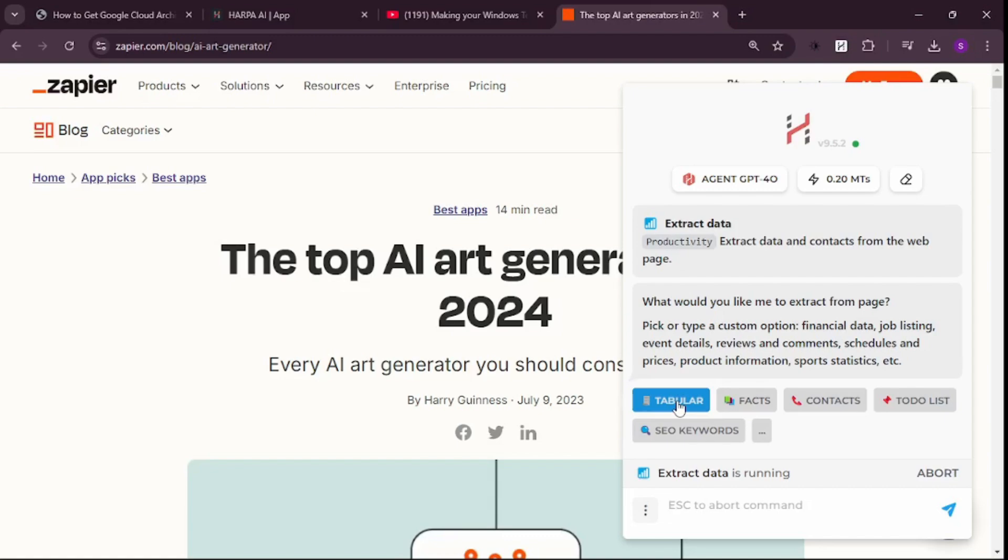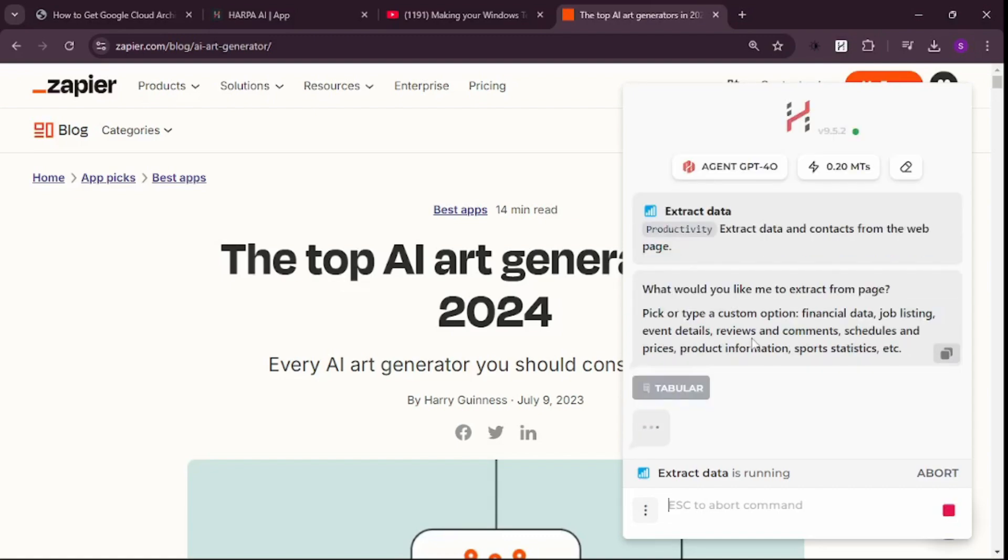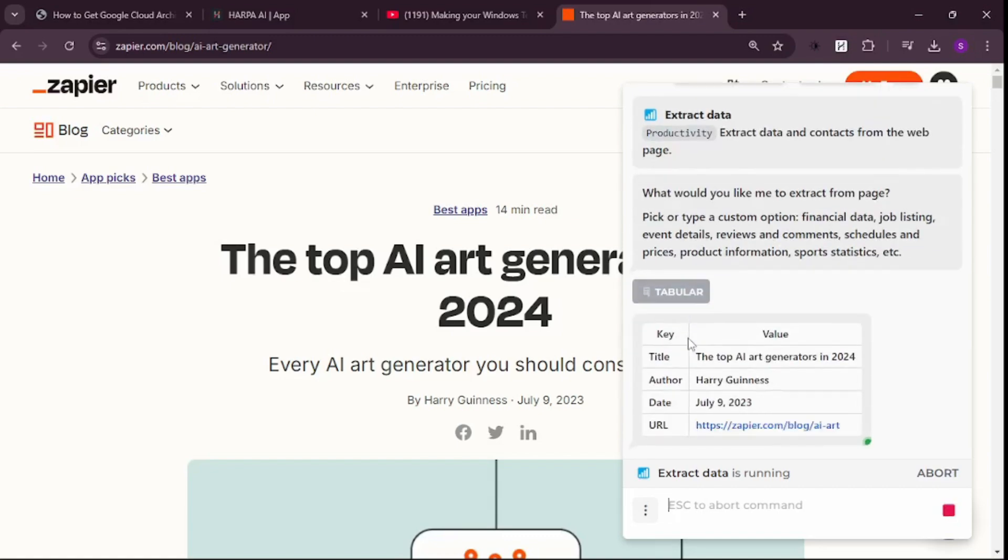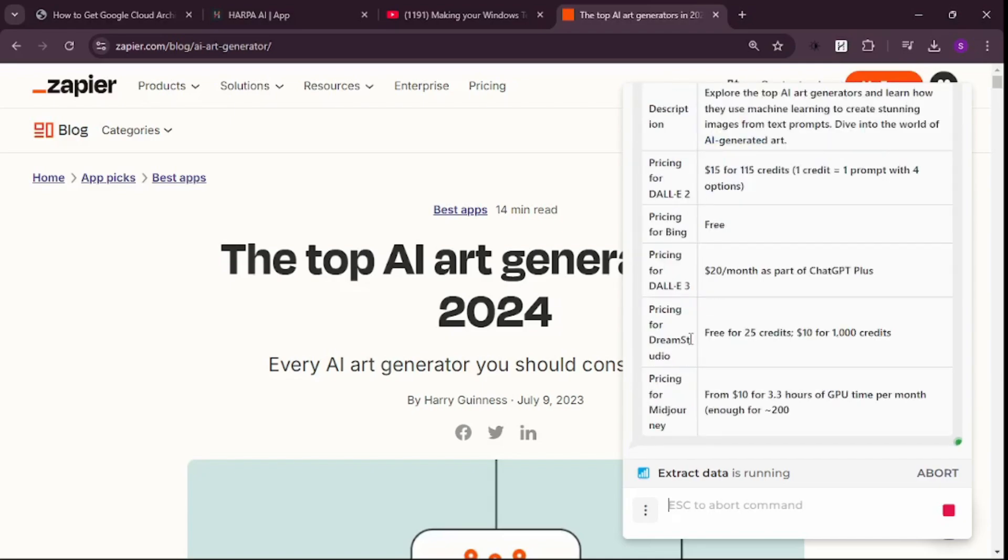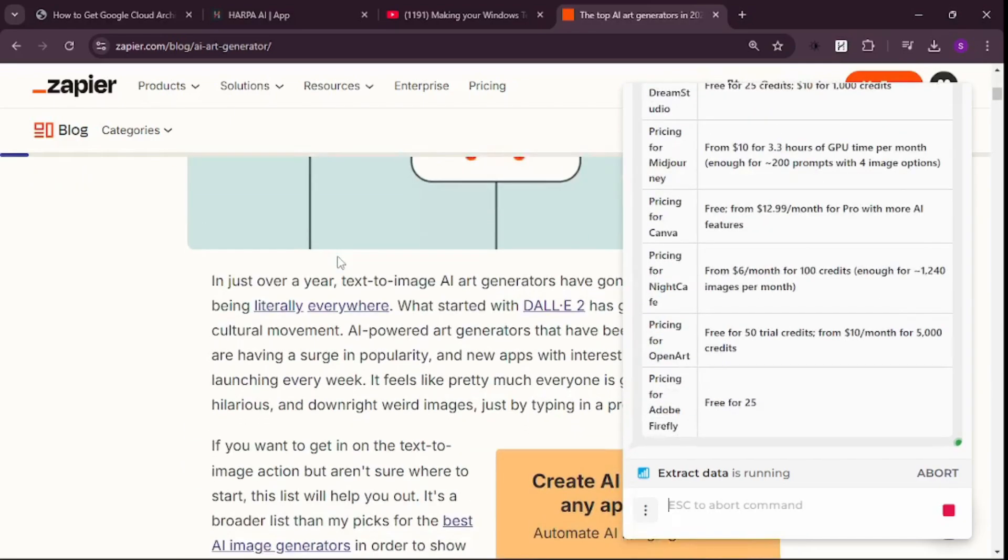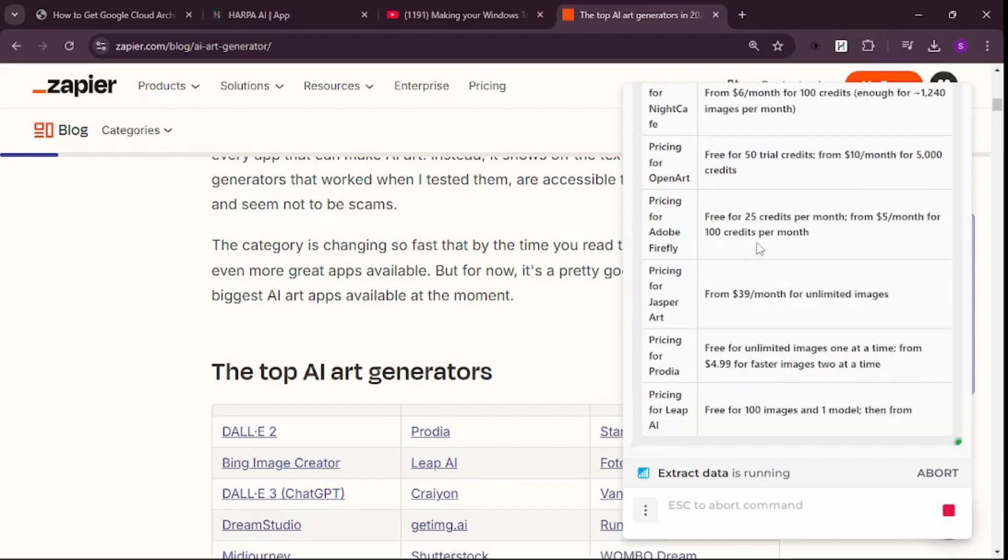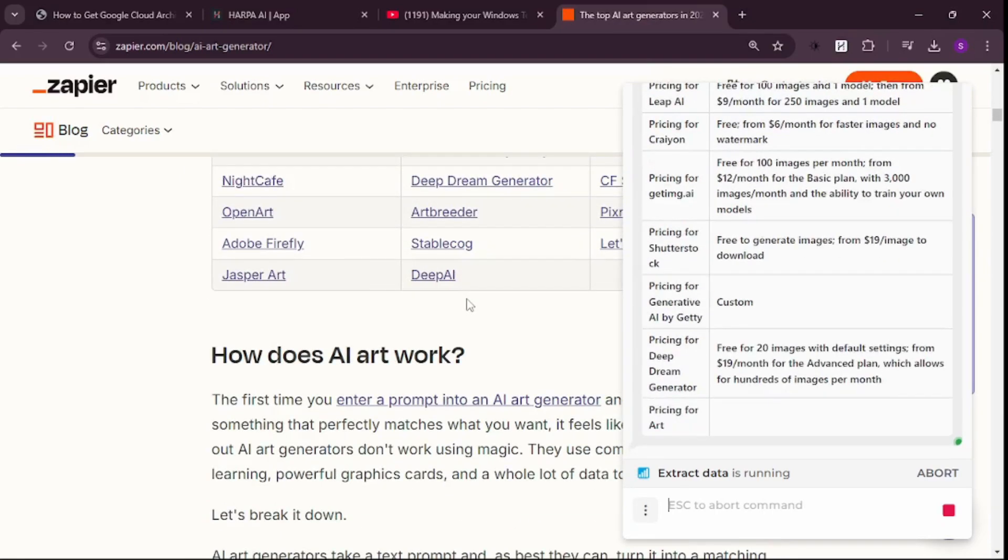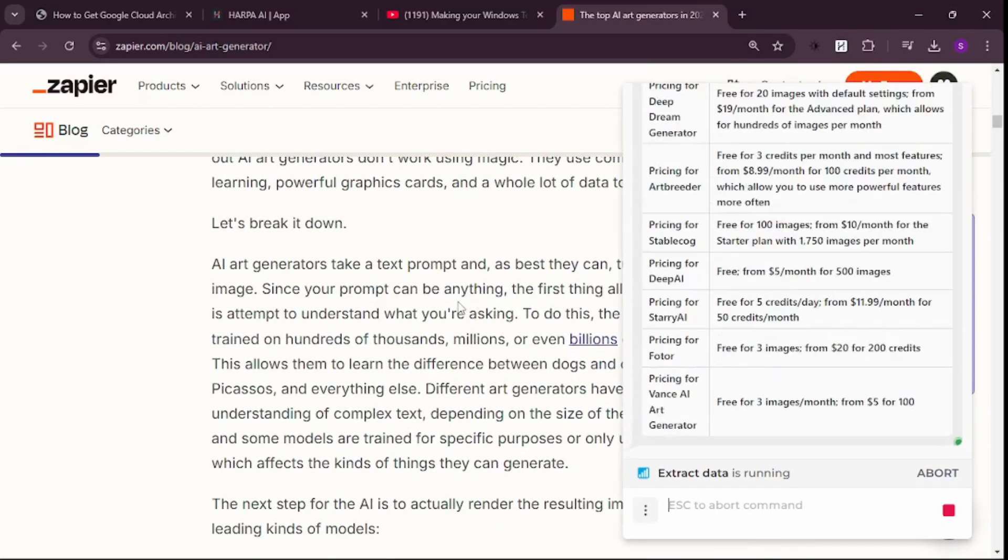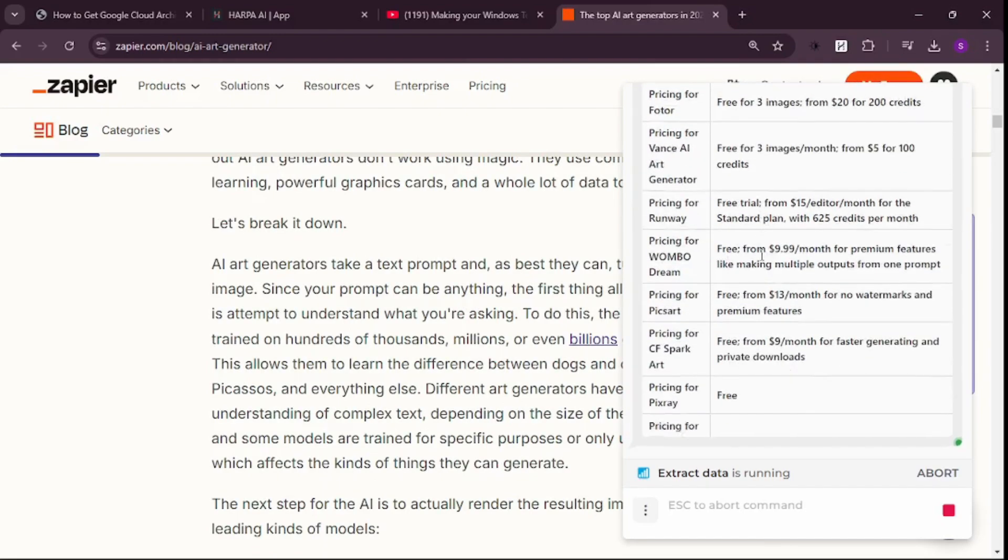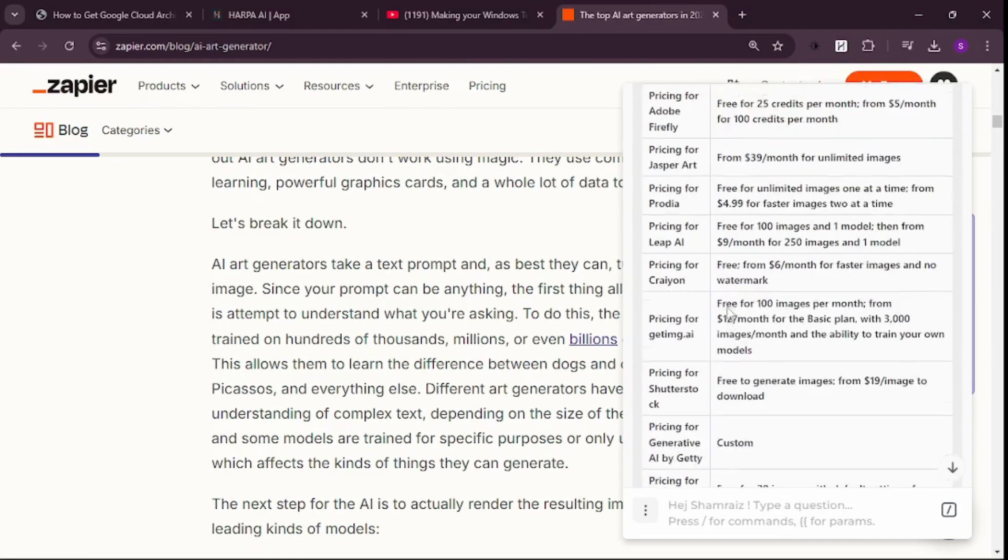I want the data in tabular output, so let's click Tabular. It's going to extract all the data from this web page and place it inside a table, which is really mind-blowing. You can scrape data from any website just by clicking one option in HARPA AI.